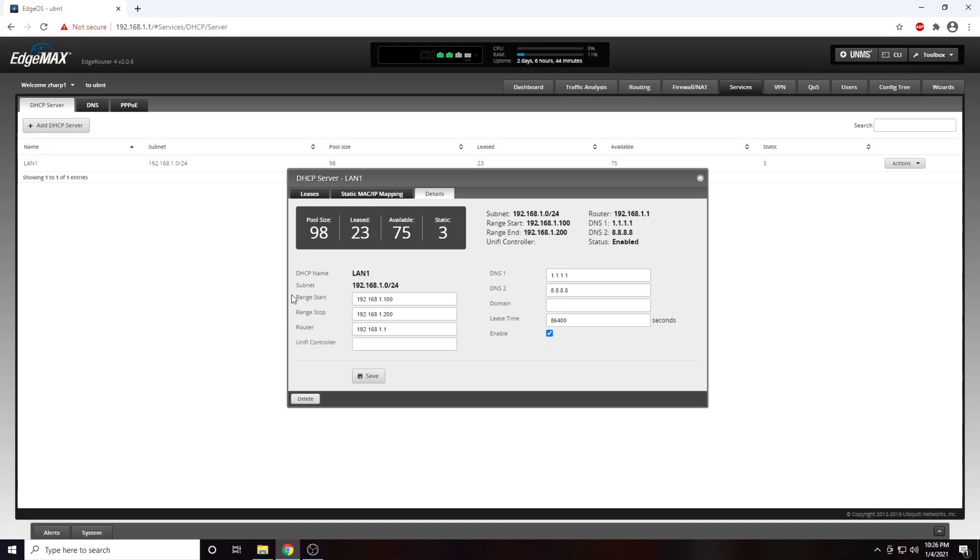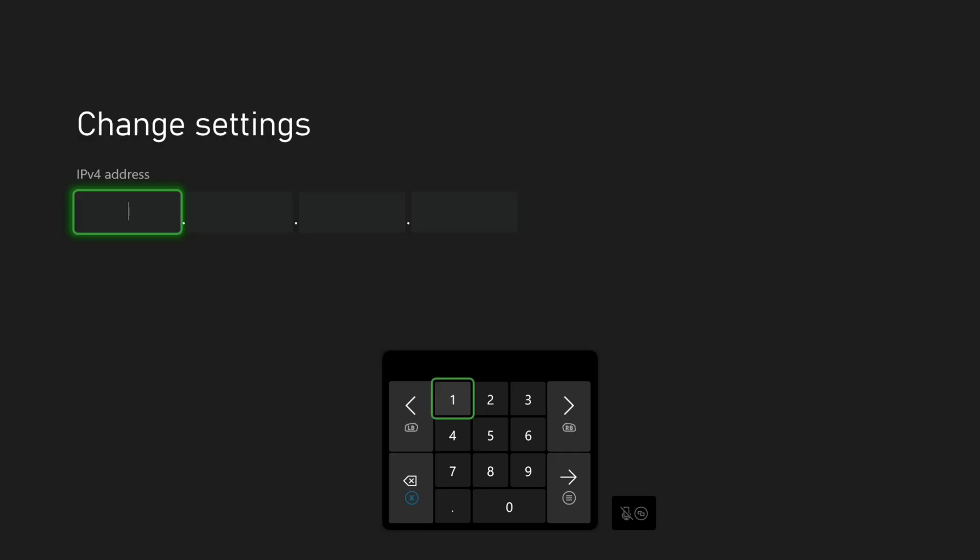At this point we can close out of our web browser and hop back over to our console. We will enter an IP address that is on the same network as our router and outside of our router's DHCP range. By choosing an address outside of our router's DHCP range, we will avoid any future IP conflicts.